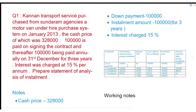The outstanding amount is the cash price minus the down payment. The cash price is 3,28,000 and after paying 1 lakh rupees down payment, the outstanding balance is 2,28,000 rupees. That is the outstanding amount before paying the next installment.